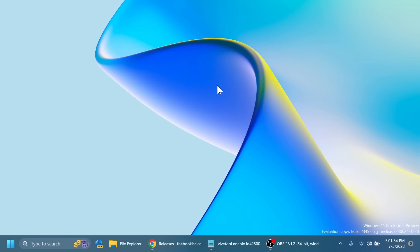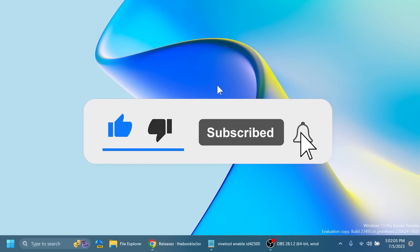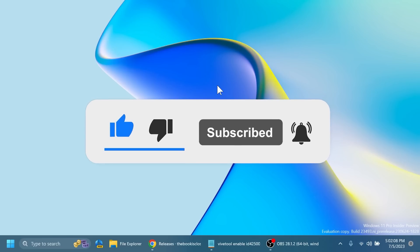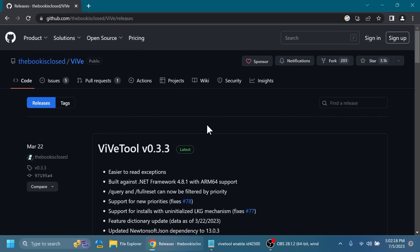These hidden features are related to the Start Menu and File Explorer — we have a few improvements that we can enable. If you enjoy videos like these, please don't forget to leave a like below and subscribe to the Tech Based channel with the notification bell activated so you won't miss any future uploads. Let's begin.